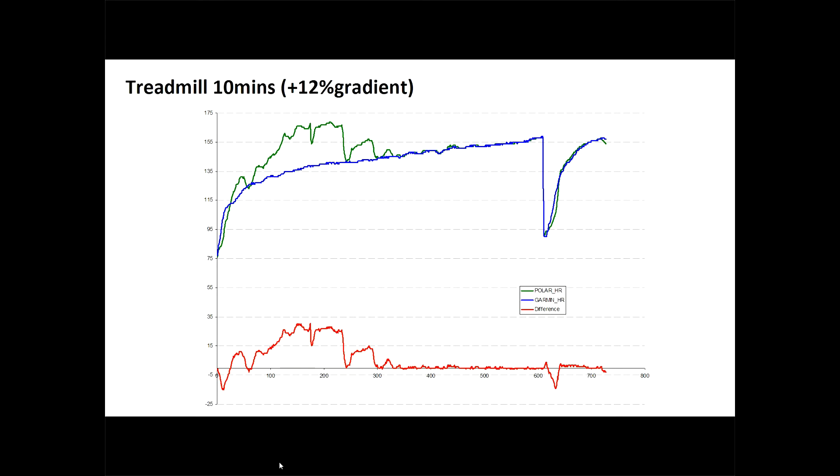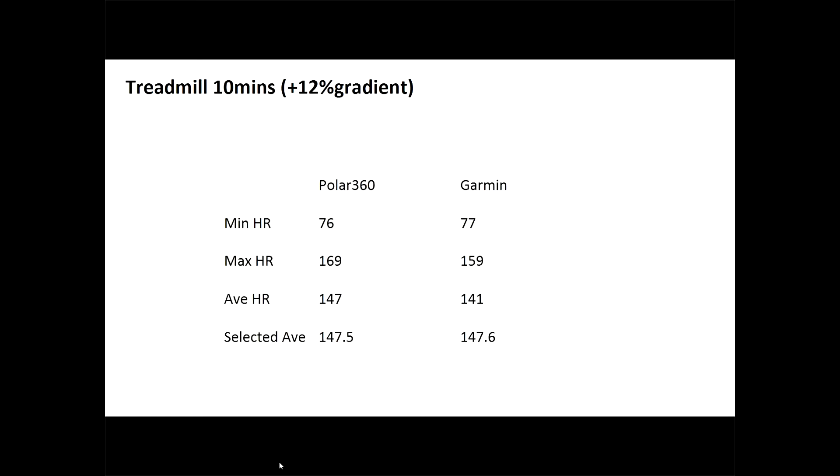We can summarize the tracking on the next slide. The Polar starts at pretty much the exact same minimum heart rate and tracks to an abnormal maximum in the first five minutes. And the average is obviously overestimated, 147 compared to 141. But if we take away that first five minutes, the accuracy is extremely high. It was 147.5 average on the Polar versus 147.6 on the Garmin.